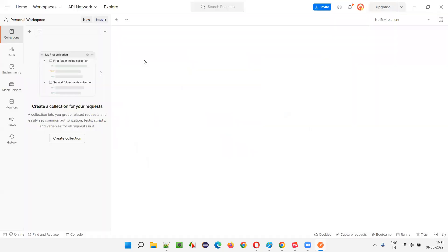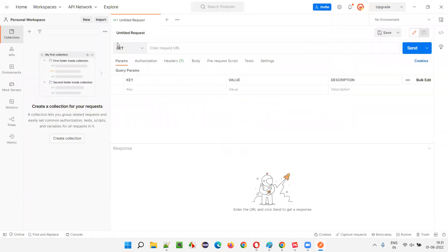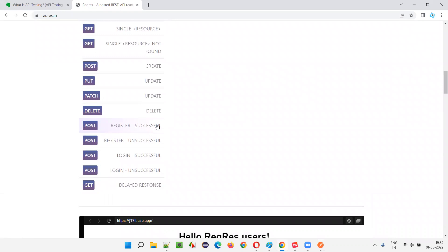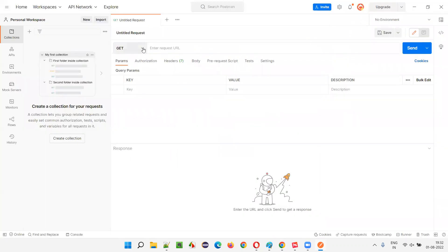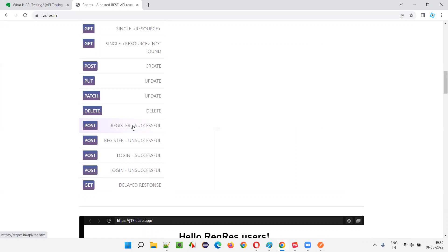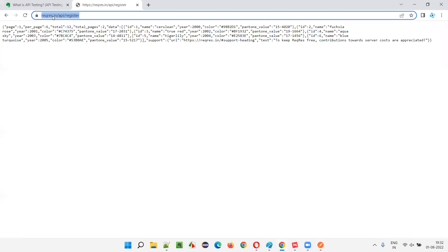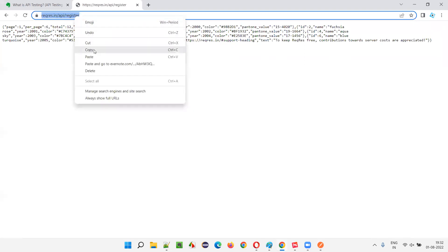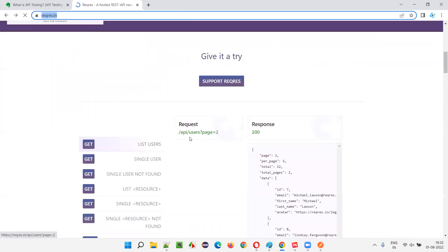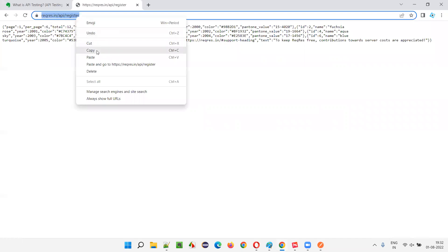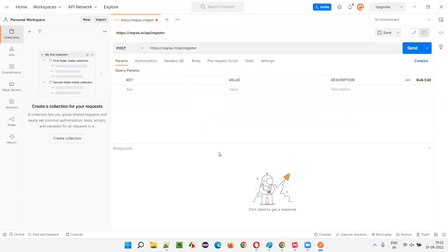Automatically, GET is selected, but in our example we are using 'POST register successful', which is a POST request, not GET. So I'll change it to POST. Now I need to provide the URL. For 'POST register successful', click on the URL link on the reqres.in page — you'll get the complete URL: reqres.in/api/register. Copy this entire URL and paste it into Postman.